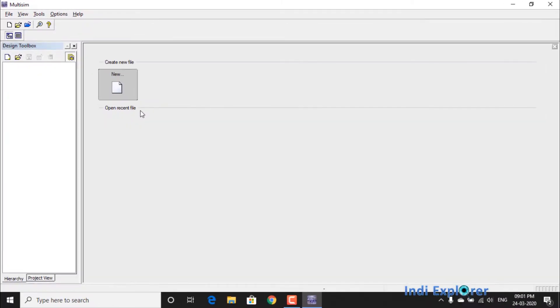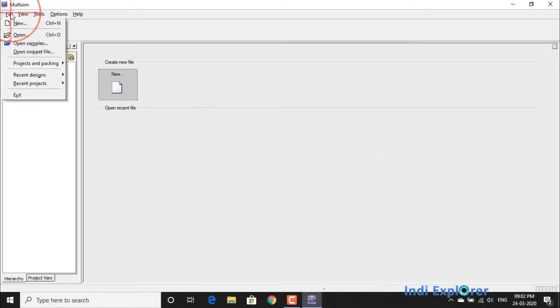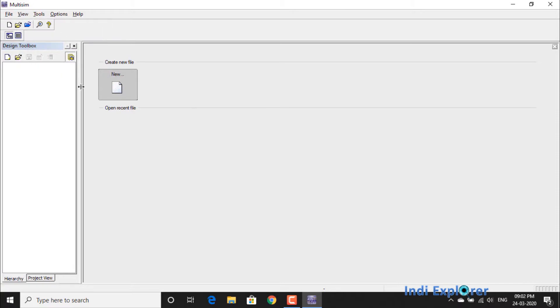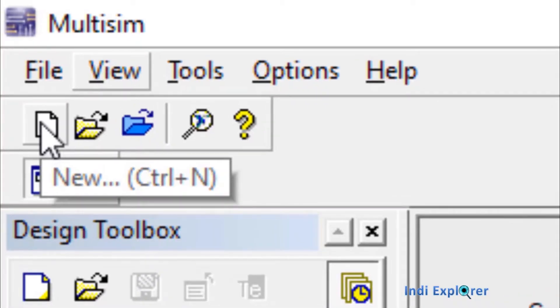Currently there is none because this is a new installation. A new design can also be initiated from the File menu, or there is a new design shortcut, as well as the keyboard shortcut Control+N.